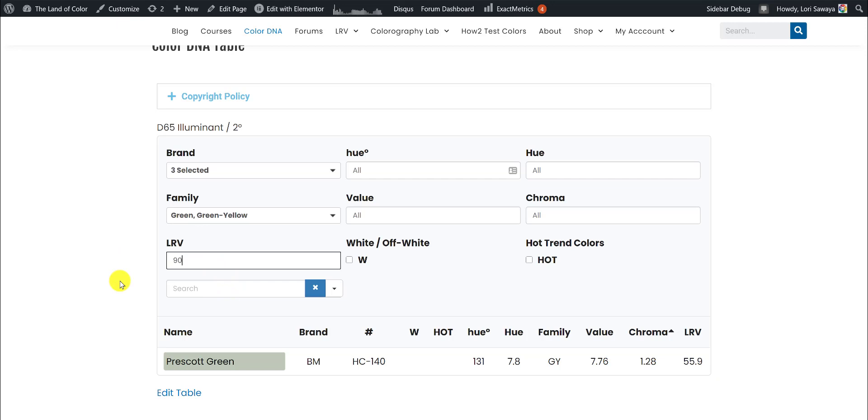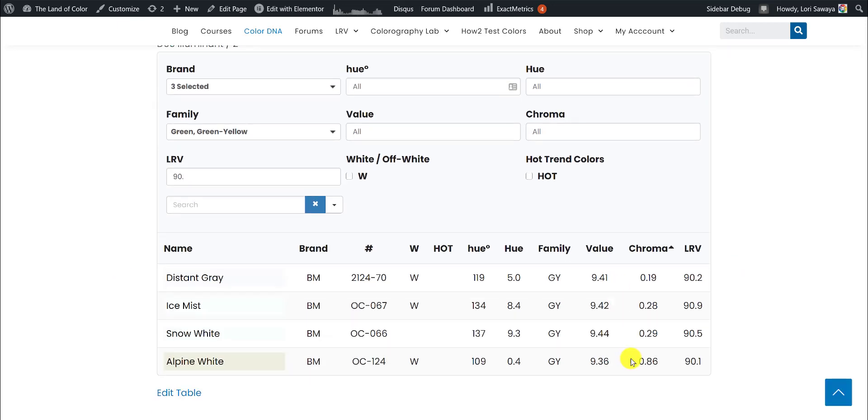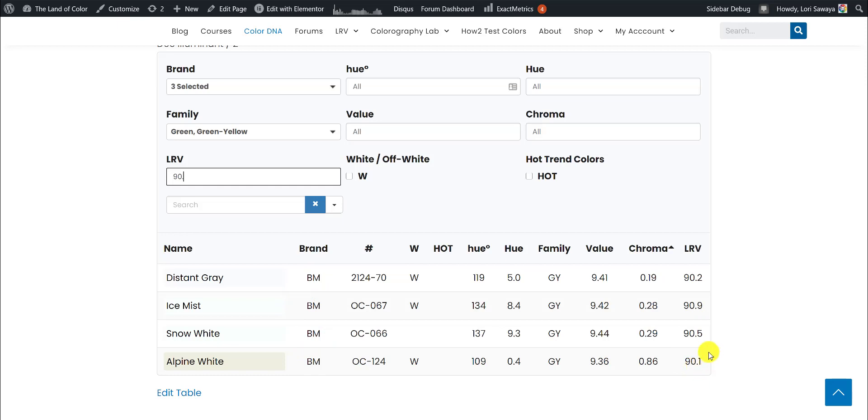We can do another one. Let's say we want to look for colors of white, which are going to have a high LRV of at least 90 and put in that decimal point. And so here are all of the colors of white from Benjamin Moore, Sherwin-Williams, and Farrow & Ball. They happen to only be from Benjamin Moore with an LRV of at least 90 point something.